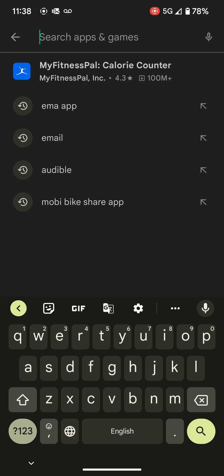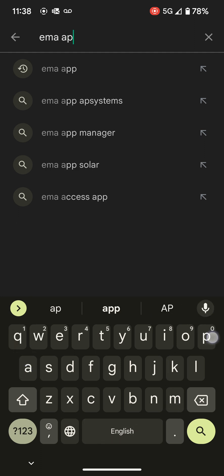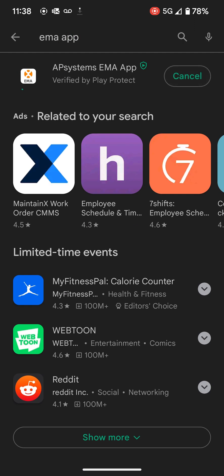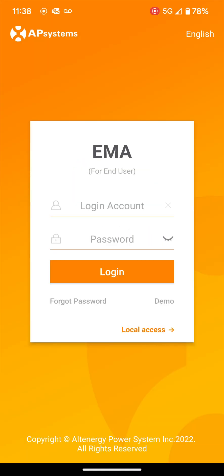If you haven't already, download the EMA app from the Apple Store or the Google Play Store. Log in using the username and password provided by Shift.